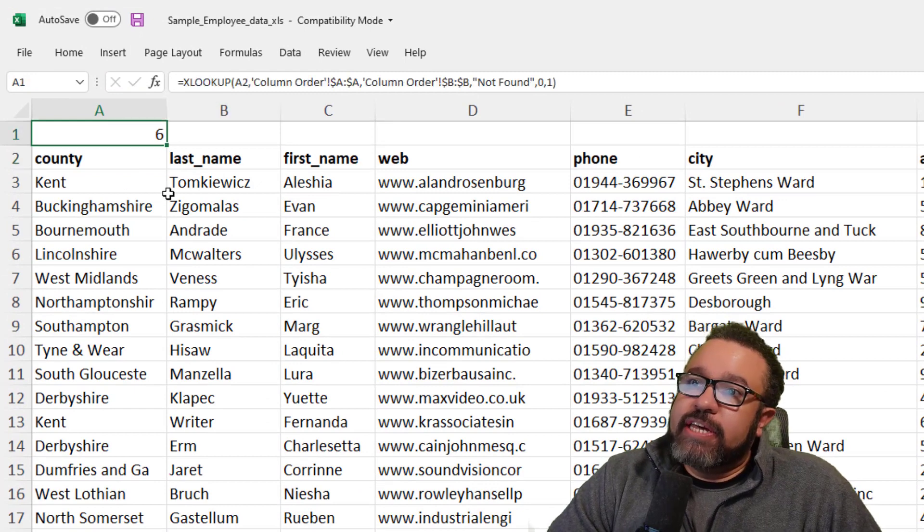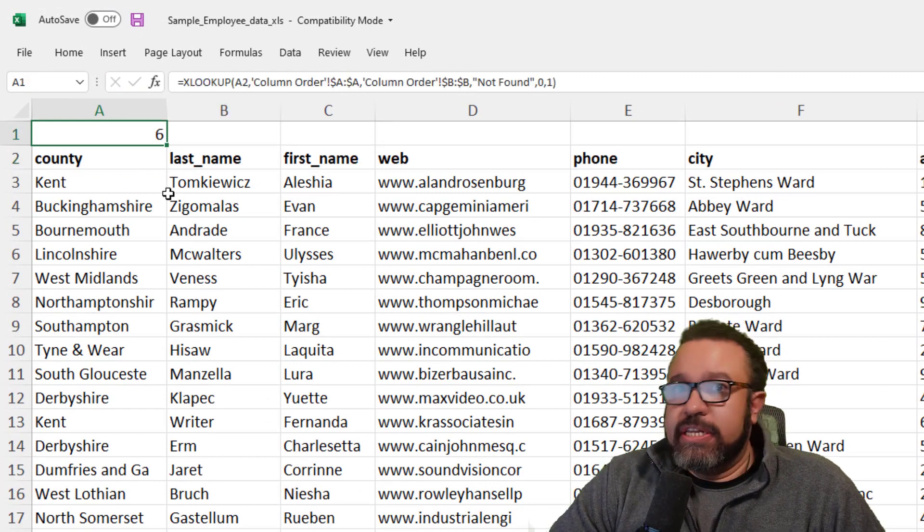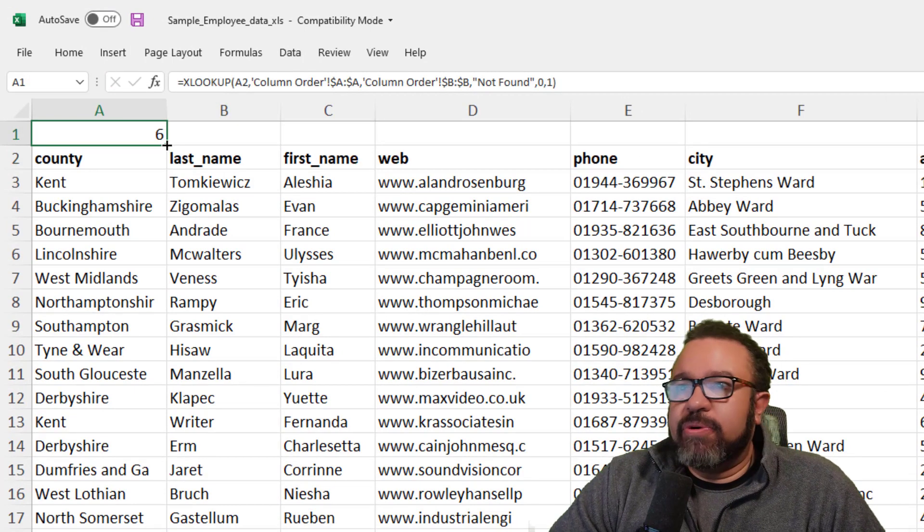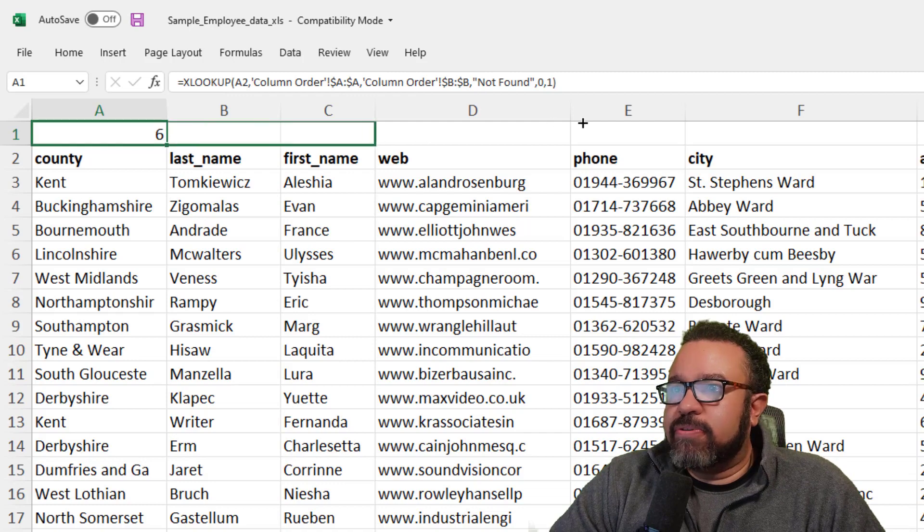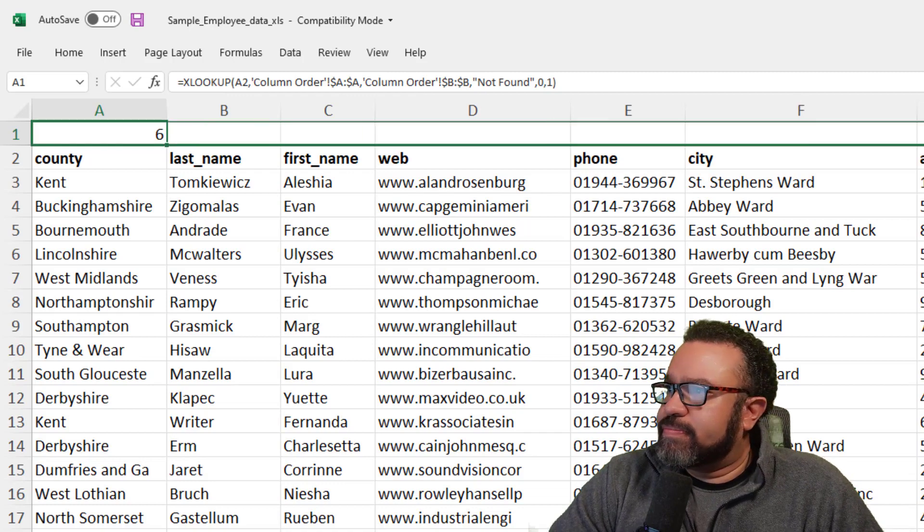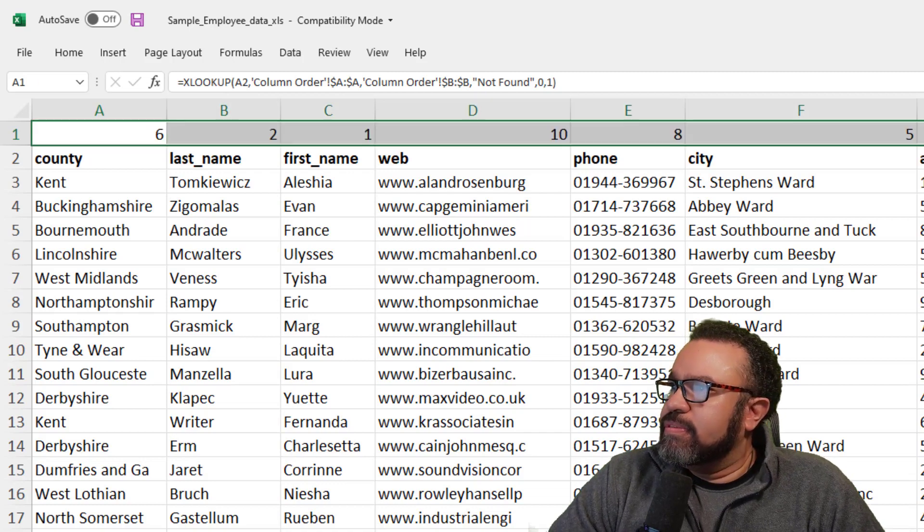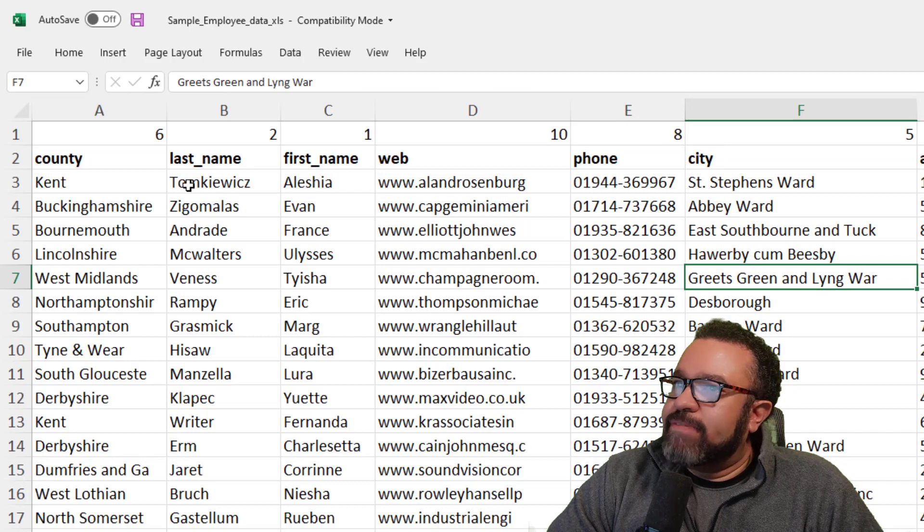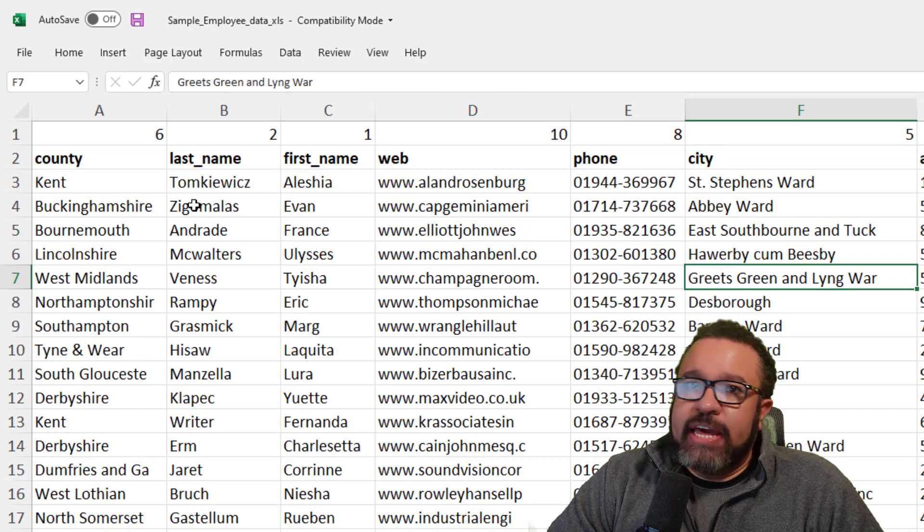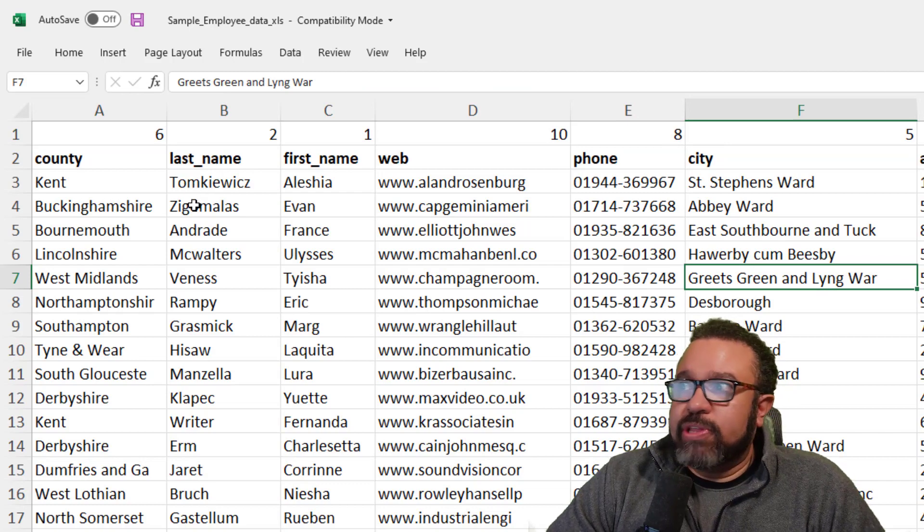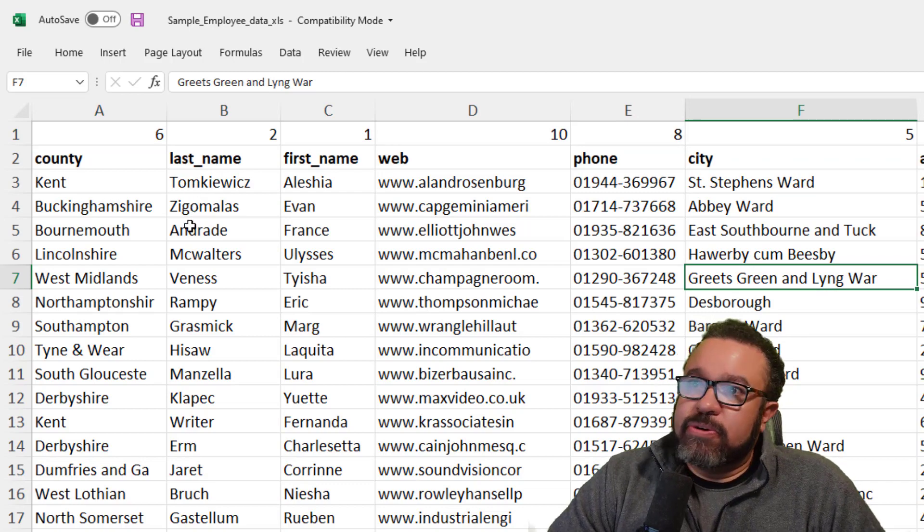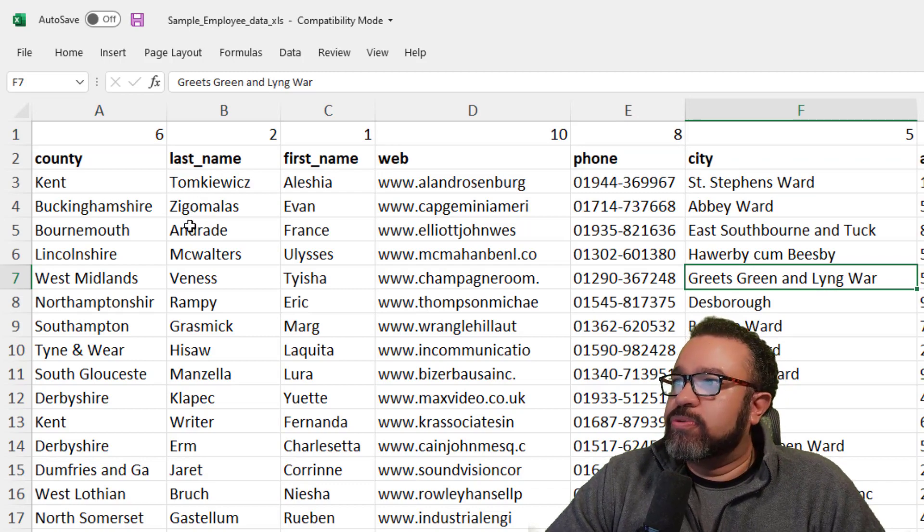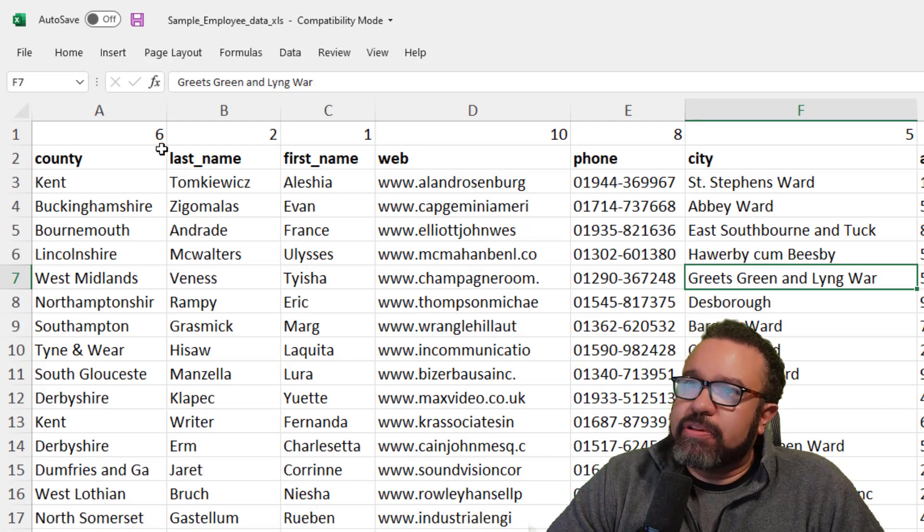Now you see county should be in the sixth column. So now we're going to drag this across. So now we have the numbers above the headings in the order that we want. So next step is to sort the table.